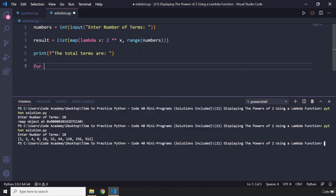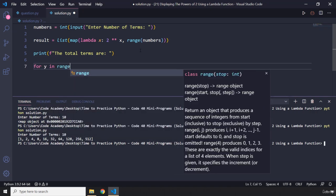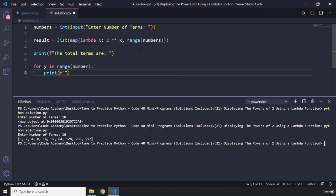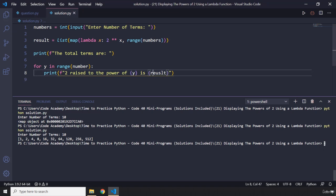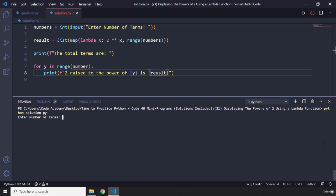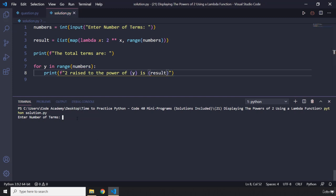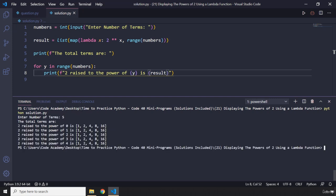Now I'm going to say for y in range of numbers. I want to print a formatted string. I'm going to say '2 raised to the power of', then grab the value of y, and I'm going to say 'is', then provide the result. Let's see what we get. I'm going to run this program and enter 5.